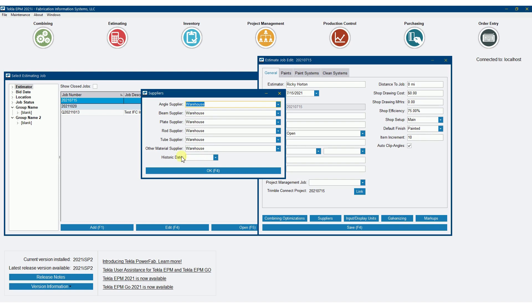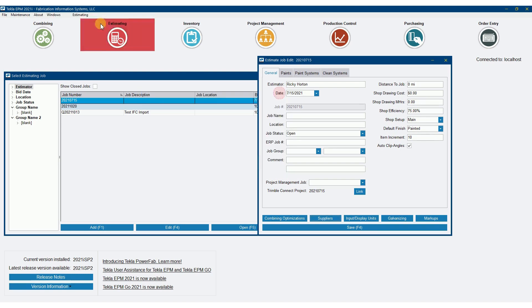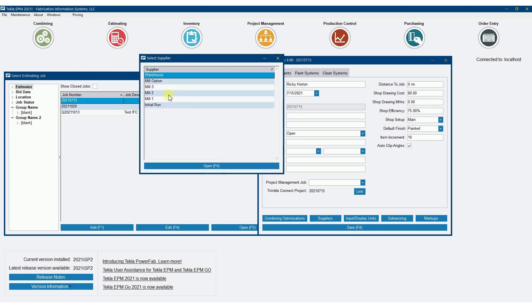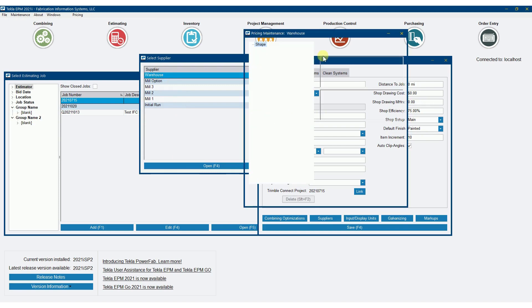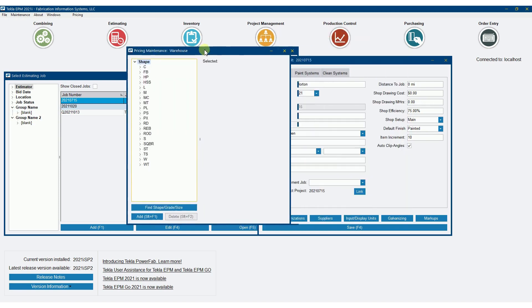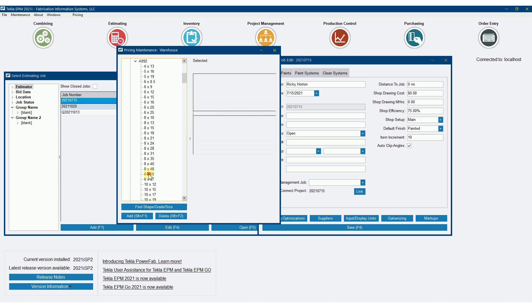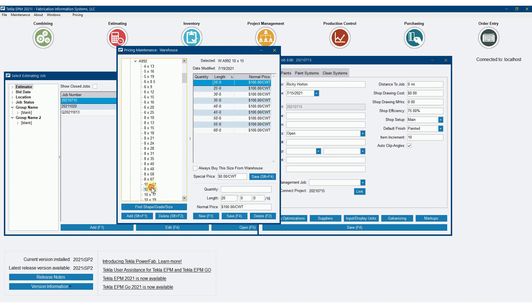You can also lock it in with a historic date here by putting in the date, like a bid date or whatnot to lock it in. But if I go over to the pricing maintenance, it's this warehouse option, and then I go to the wide flange and 8992, that's where my dollar hundredweight is coming from.